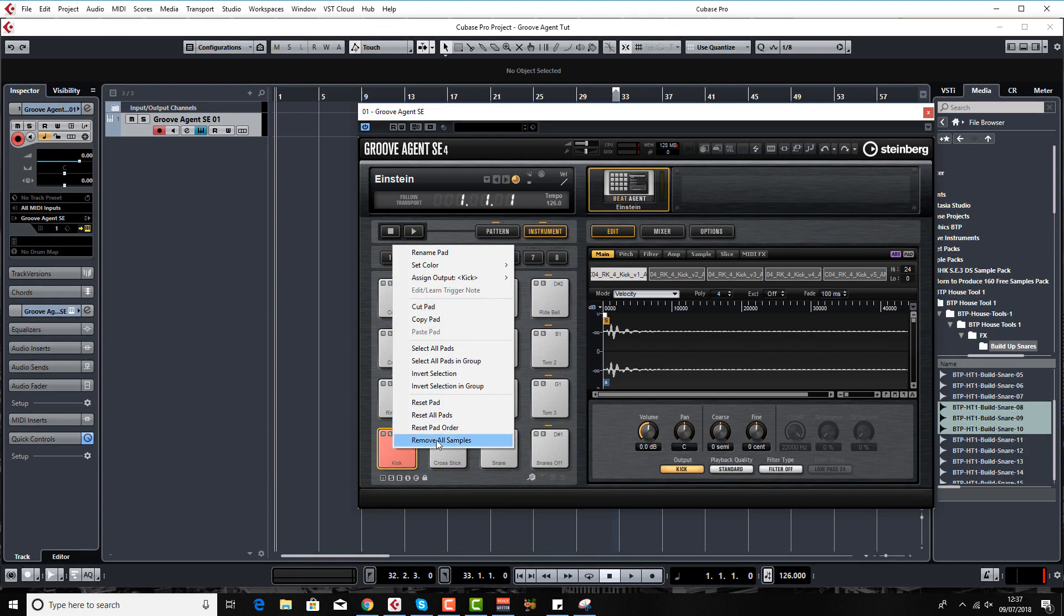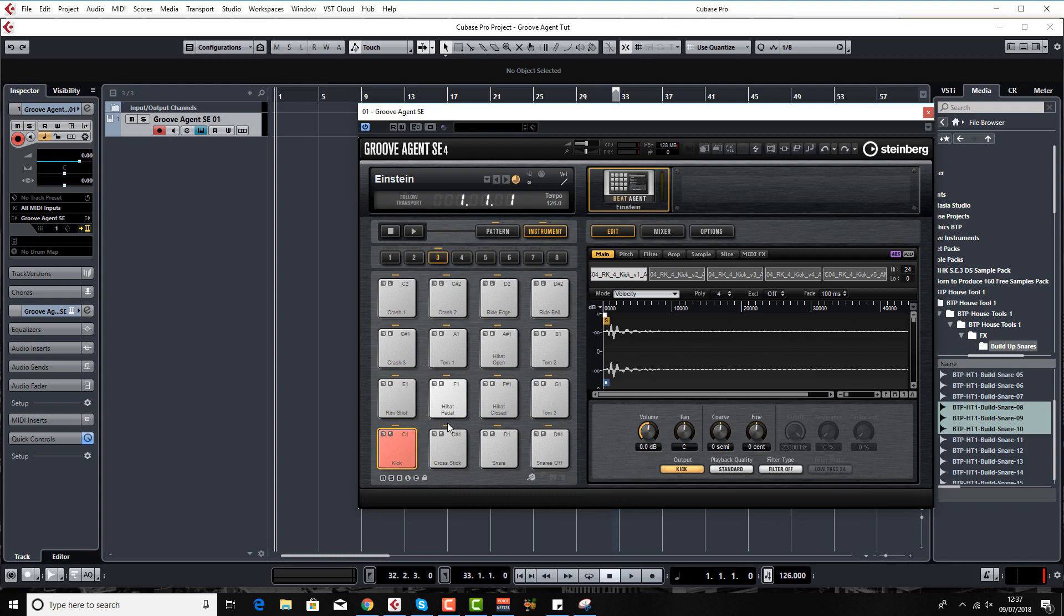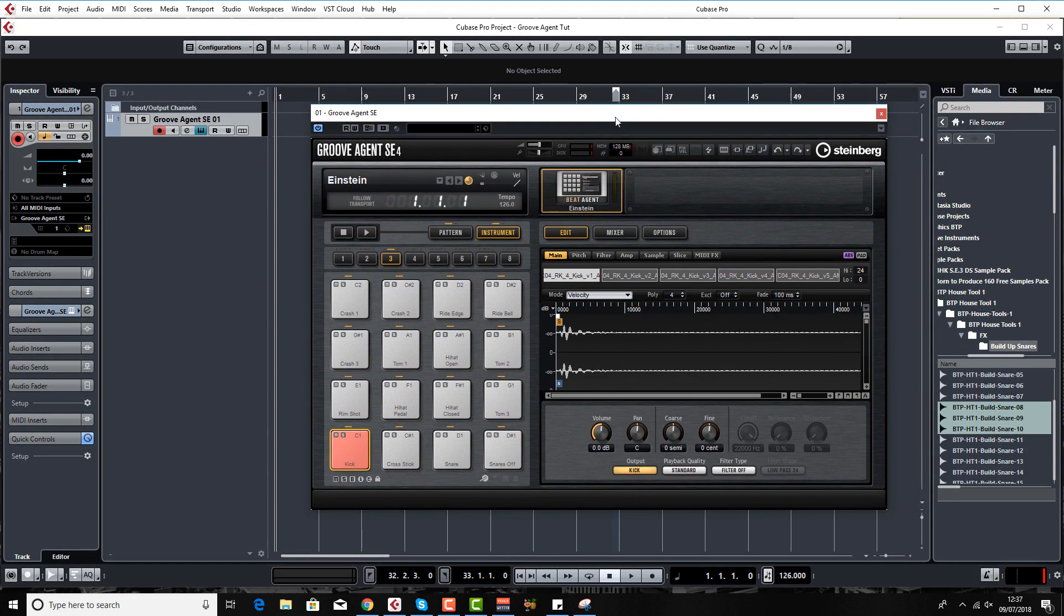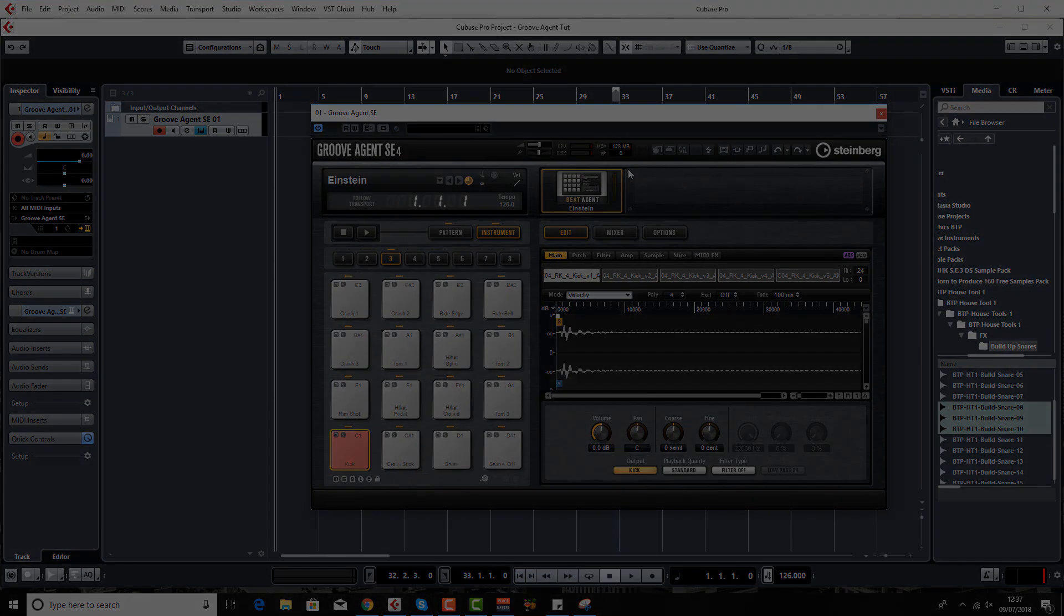So that's probably it just for the really basic overview of Groove Agent. I'll see you in the next lesson when we start to get a bit more detailed. Bye-bye.